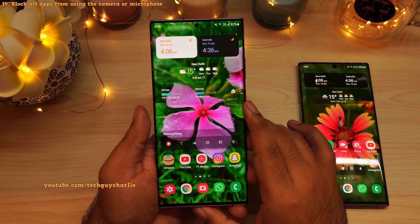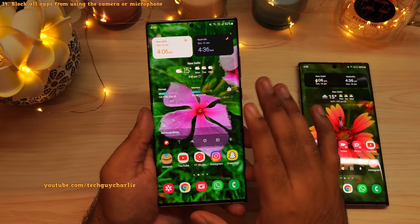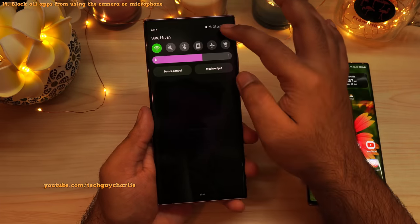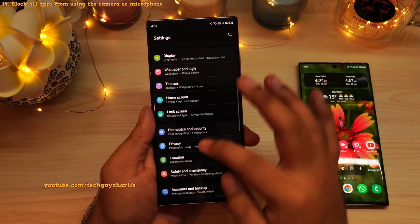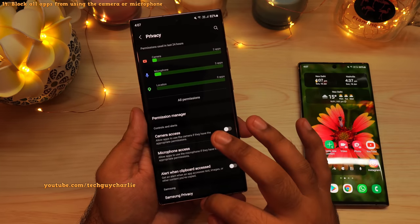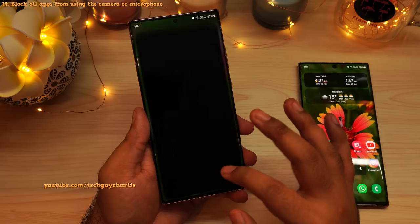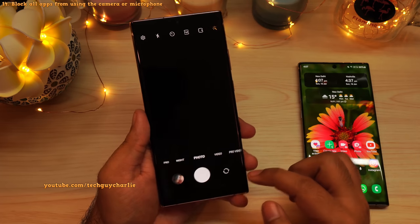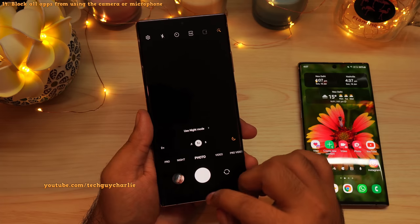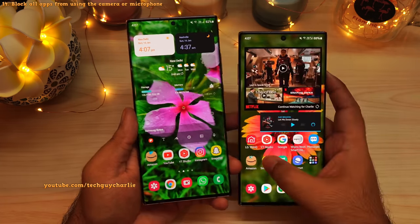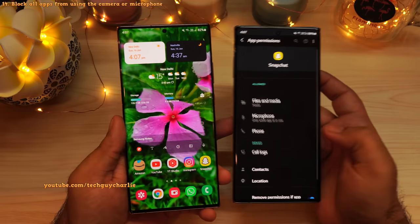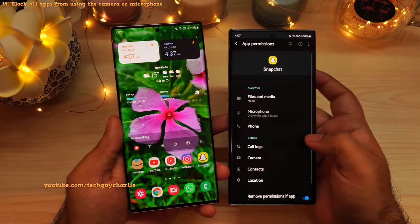Another new privacy feature of Android 12 is that you can now block all applications from accessing the phone's camera and microphone. To enable this, drop down the notification panel, go to Settings, scroll down to Privacy, and then disable Camera Access and Microphone Access from there. This will block every application installed on the phone from accessing the camera or the microphone. As you can see, the camera application is just seeing a black screen. Now, you can always disable an individual application's camera and microphone access from the app permissions, and this will also prevent apps from accessing the camera and microphone.